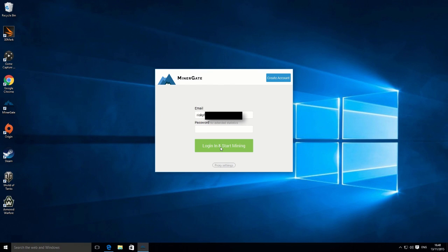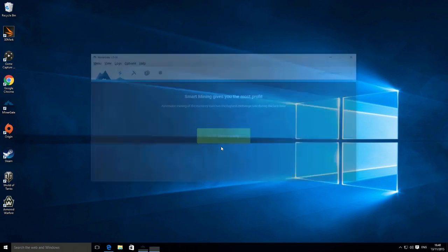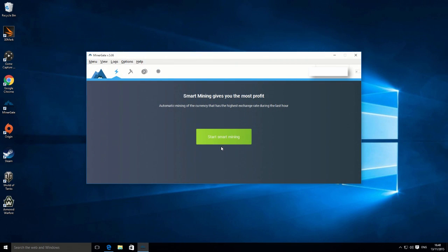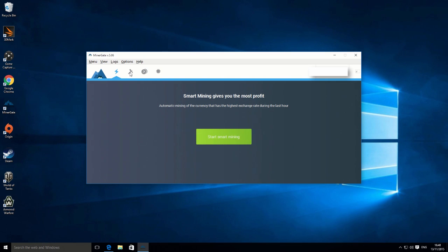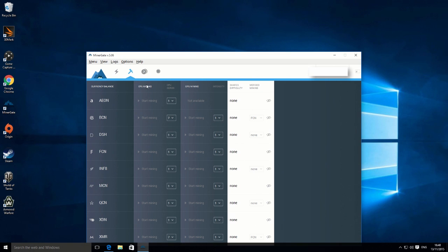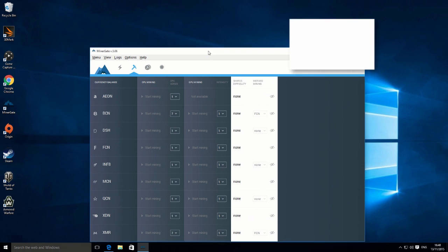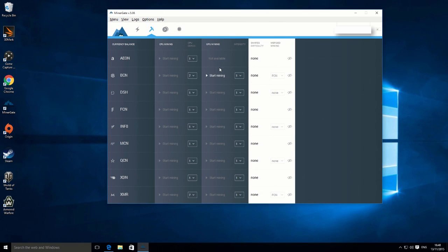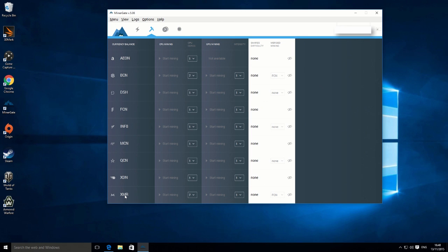Then log in and start mining. Click on that. There's a few different options here. You've got smart mining. I don't actually use that. I click on this tab here, which is the little pickaxe.